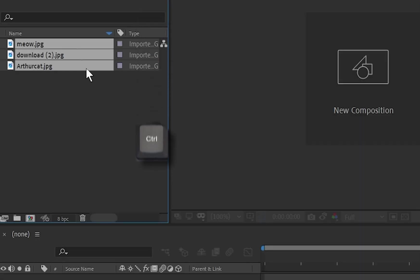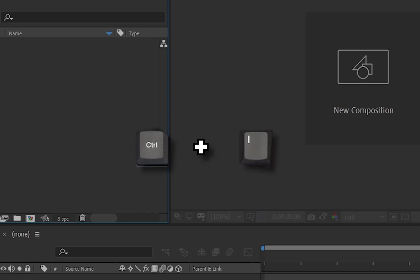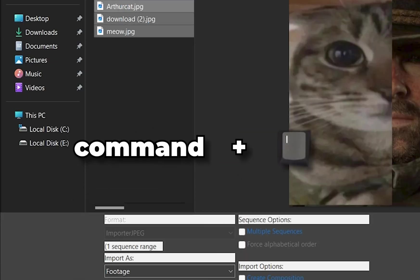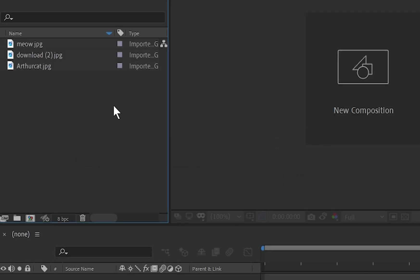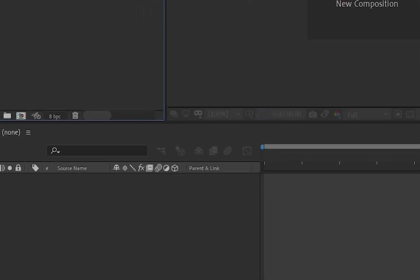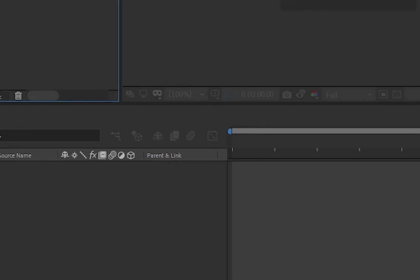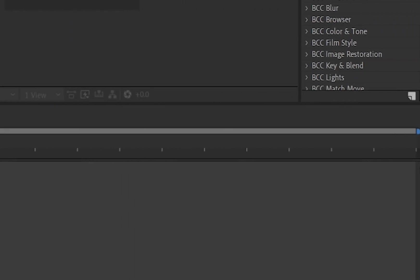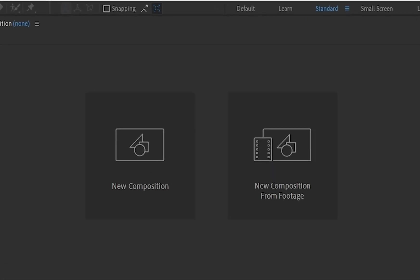Or press Ctrl plus I on Windows, or Command plus I on Mac, and import your files. The Timeline panel is where you'll create and manage your animations. The Composition panel shows a live preview of your project as you edit. But first, we've got to make our composition.